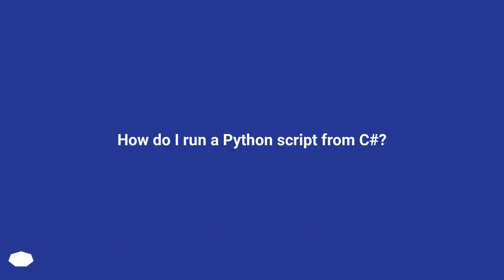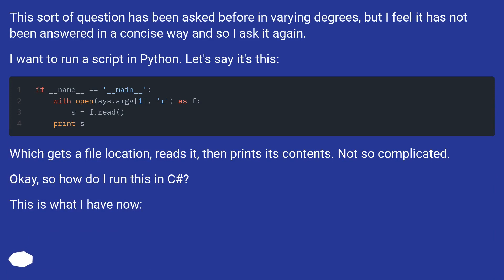How do I run a Python script from C#? This sort of question has been asked before in varying degrees, but I feel it has not been answered in a concise way, and so I ask it again. I want to run a script in Python — let's say it's this — which gets a file location, reads it, then prints its contents. Not so complicated. So how do I run this in C#?